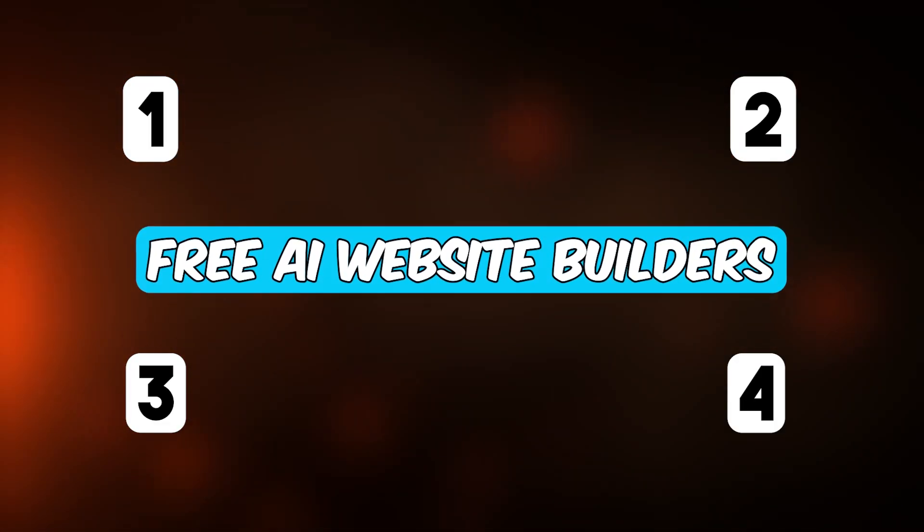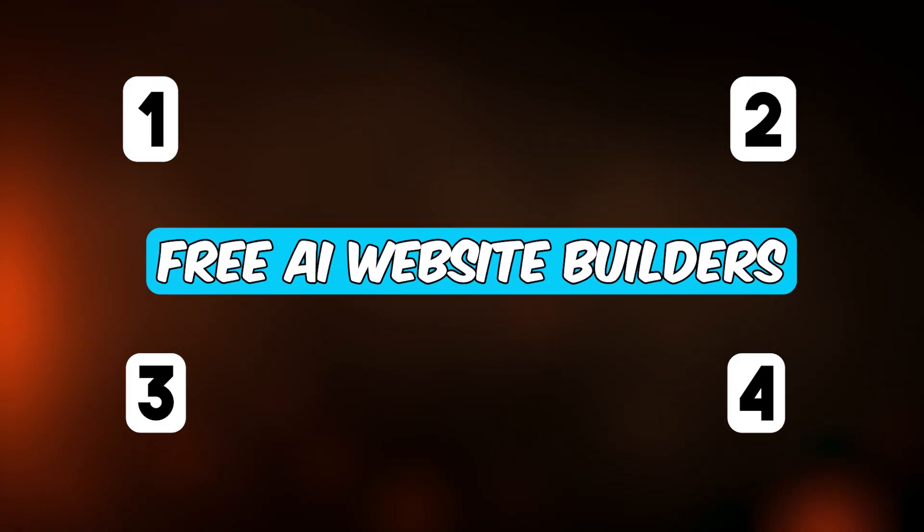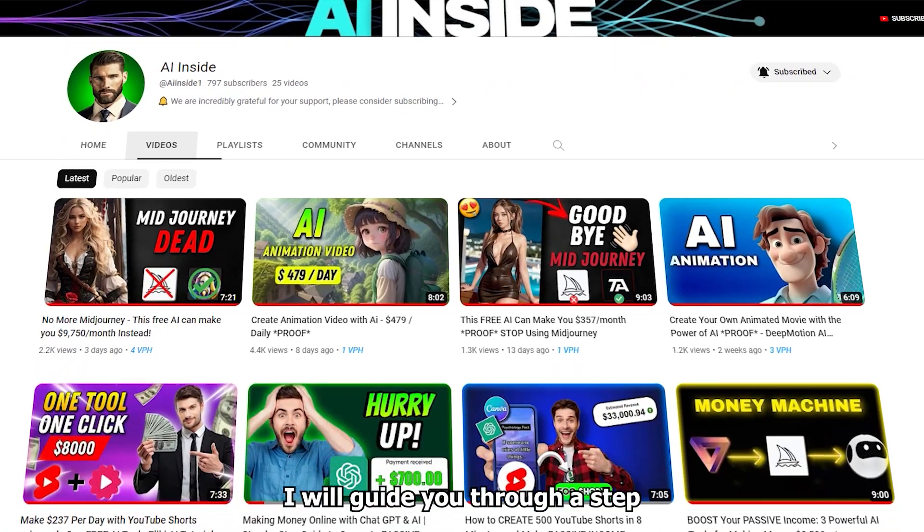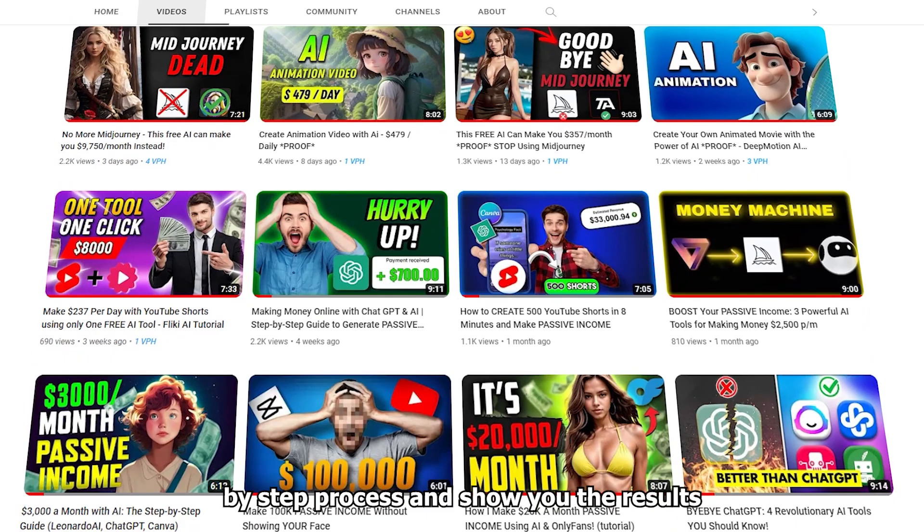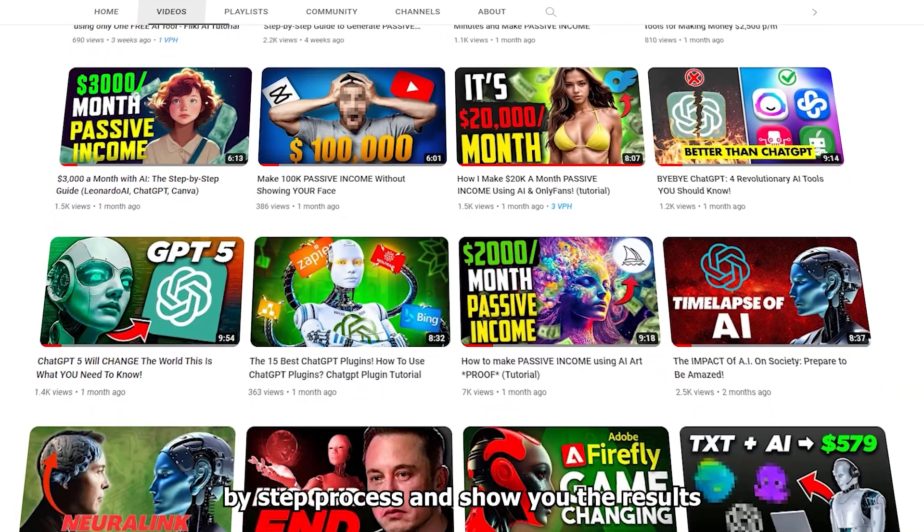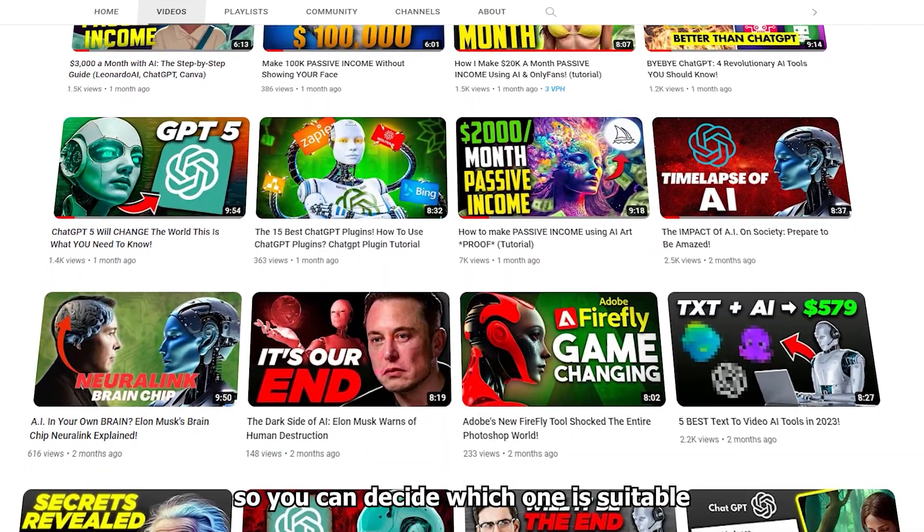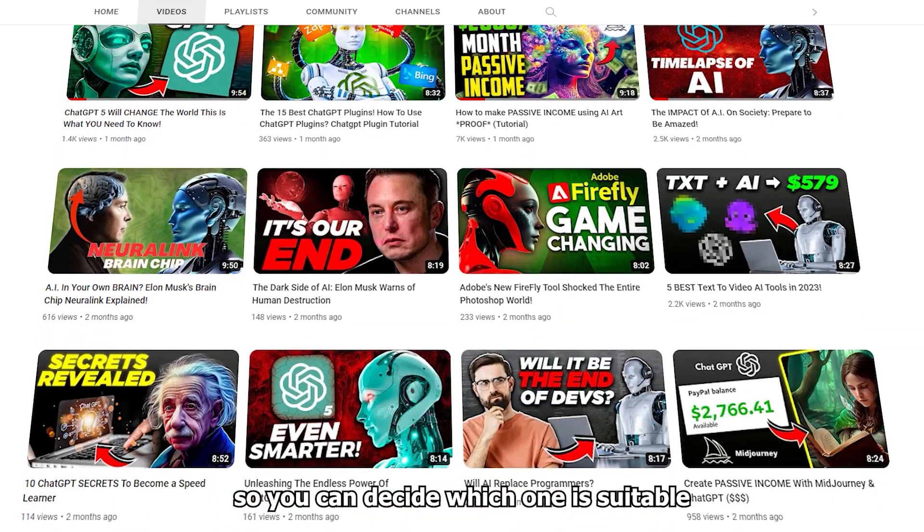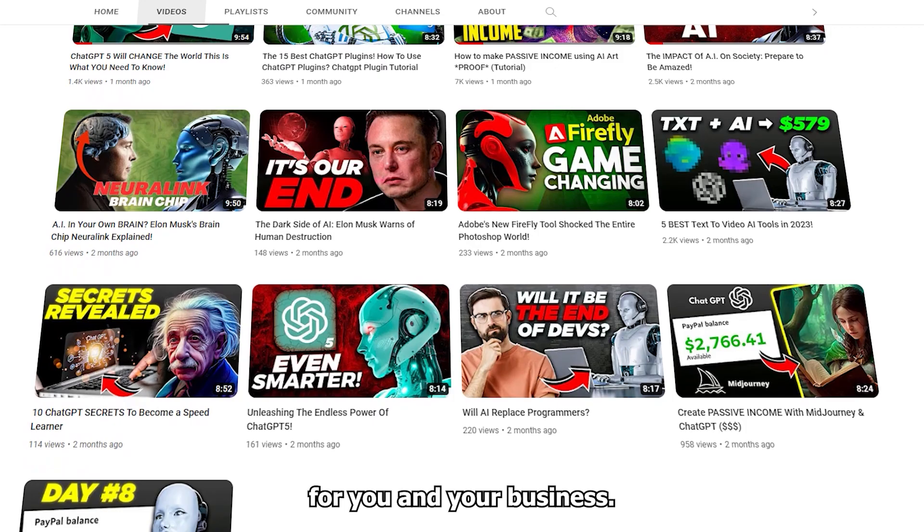We will try out four free AI website builders. I will guide you through a step-by-step process and show you the results, so you can decide which one is suitable for you and your business. Let's get started.